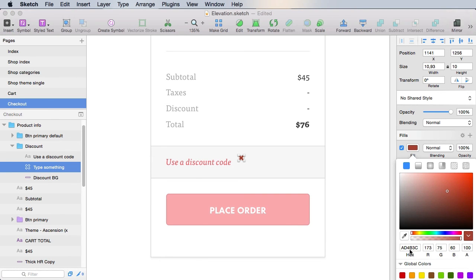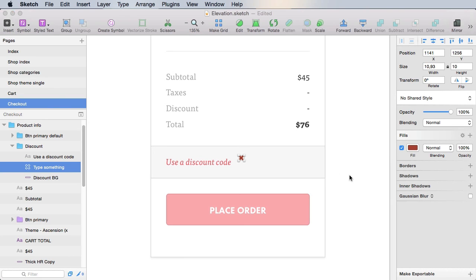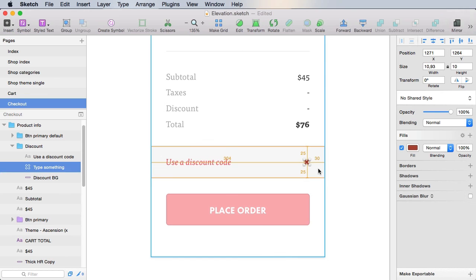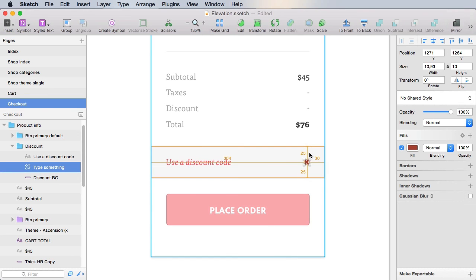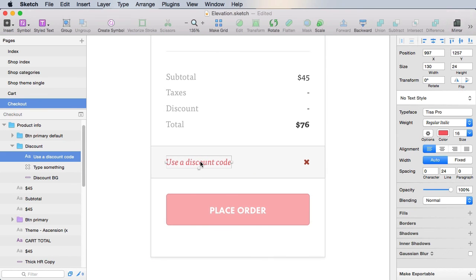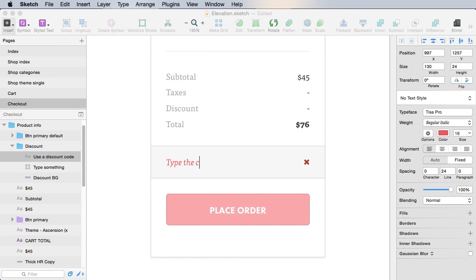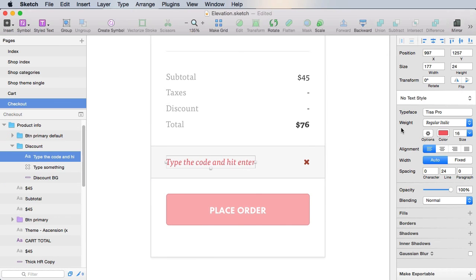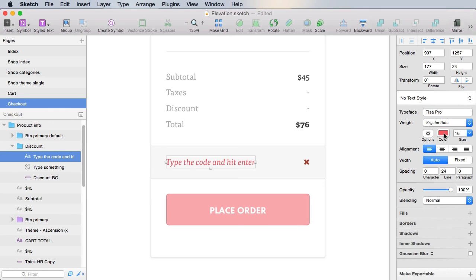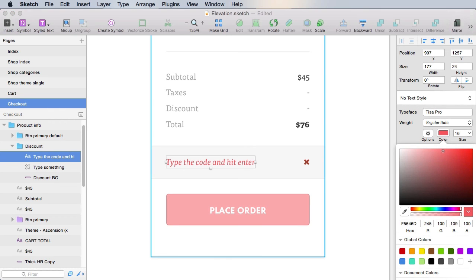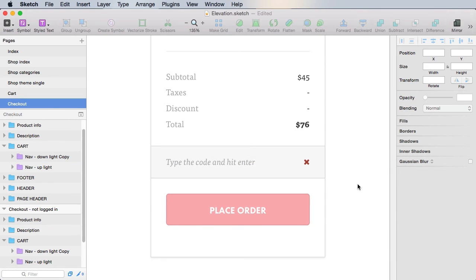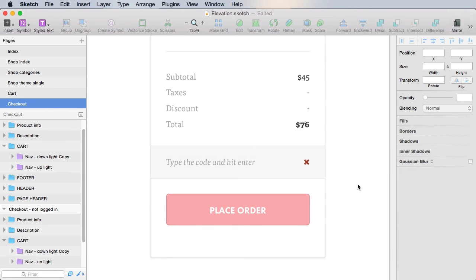It's again an icon that I took from font awesome. And it uses the AD4B3C color. Now this one I'm gonna put here at 30 pixels right in the middle. And I'm gonna replace this text with type the code and hit enter.